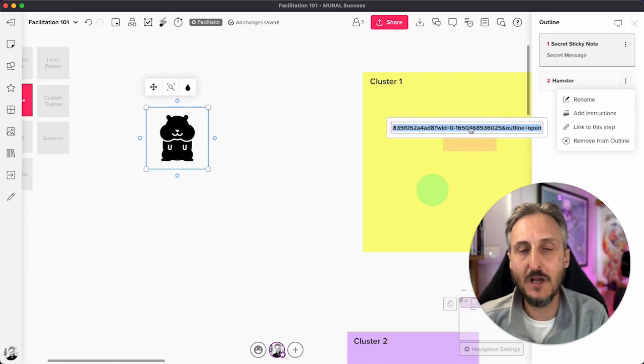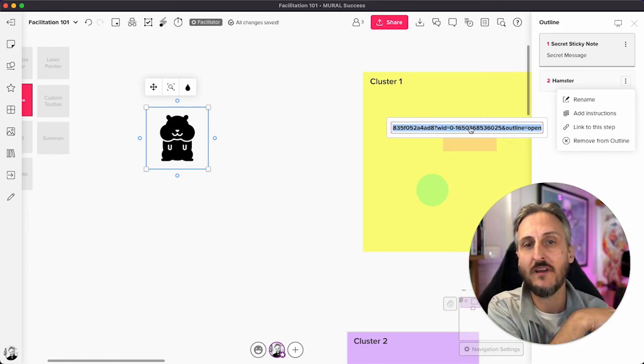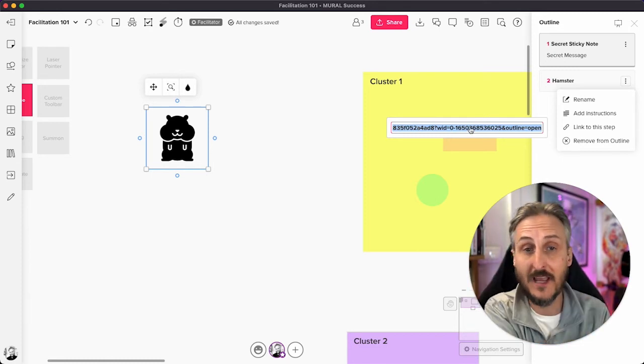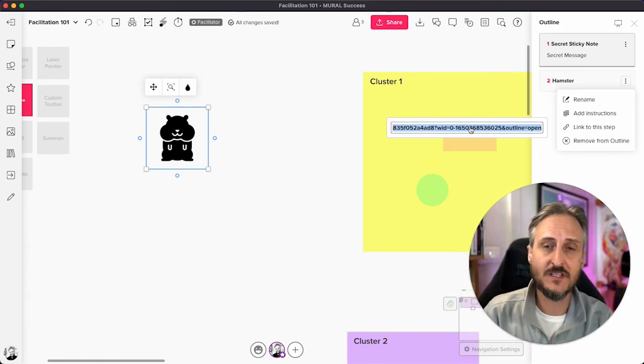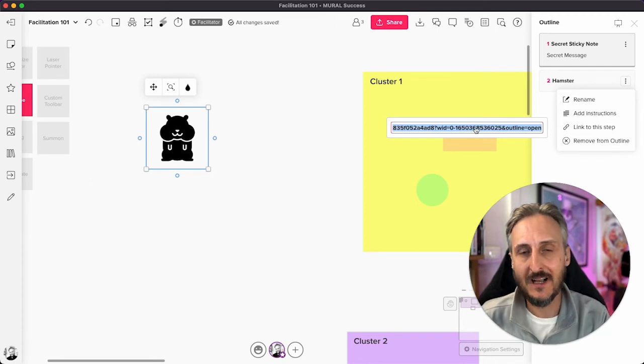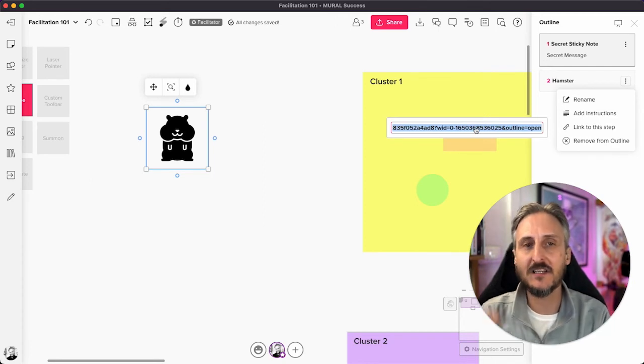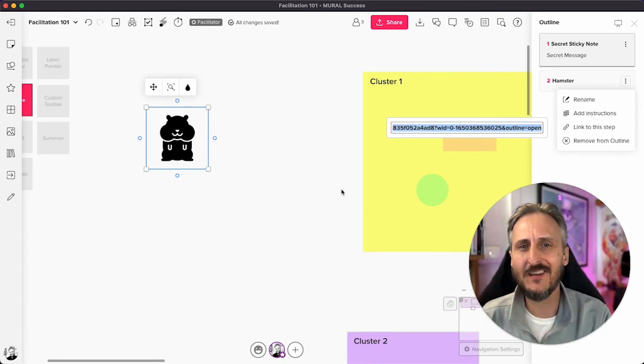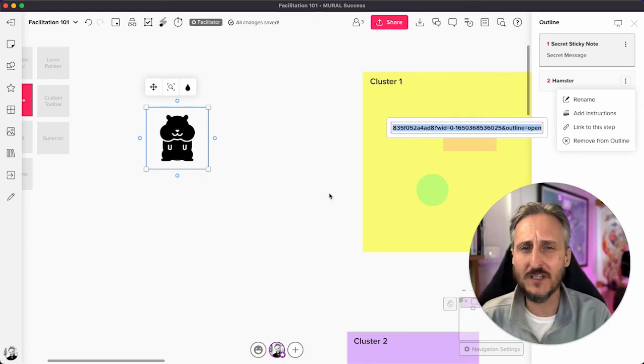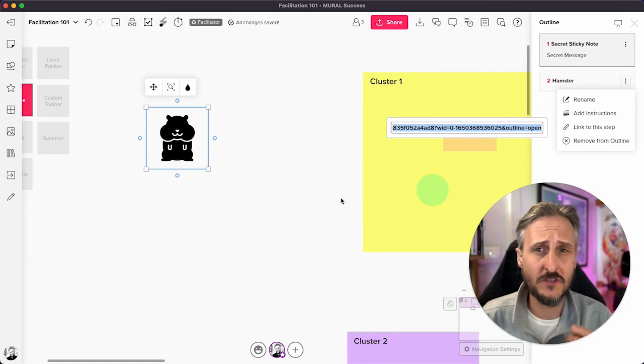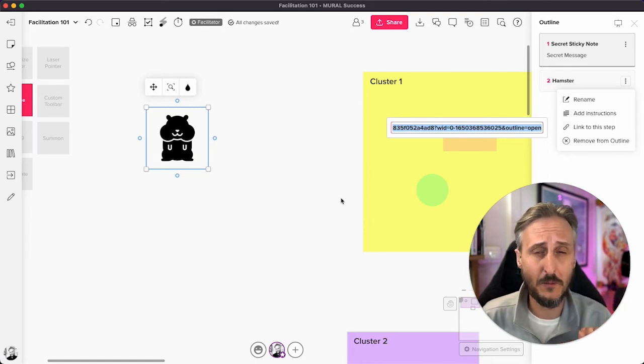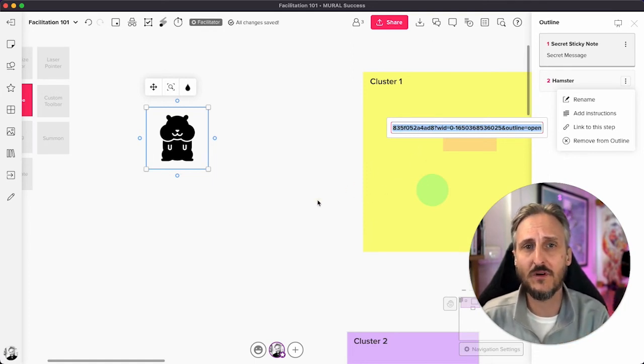If I take this hyperlink and put it on another canvas or put it in some other area of the canvas here and I click on that link, it's going to take me to where the hamster is. So it's an interesting way of using it. You can also use it to build quite elaborate templates if you want to.